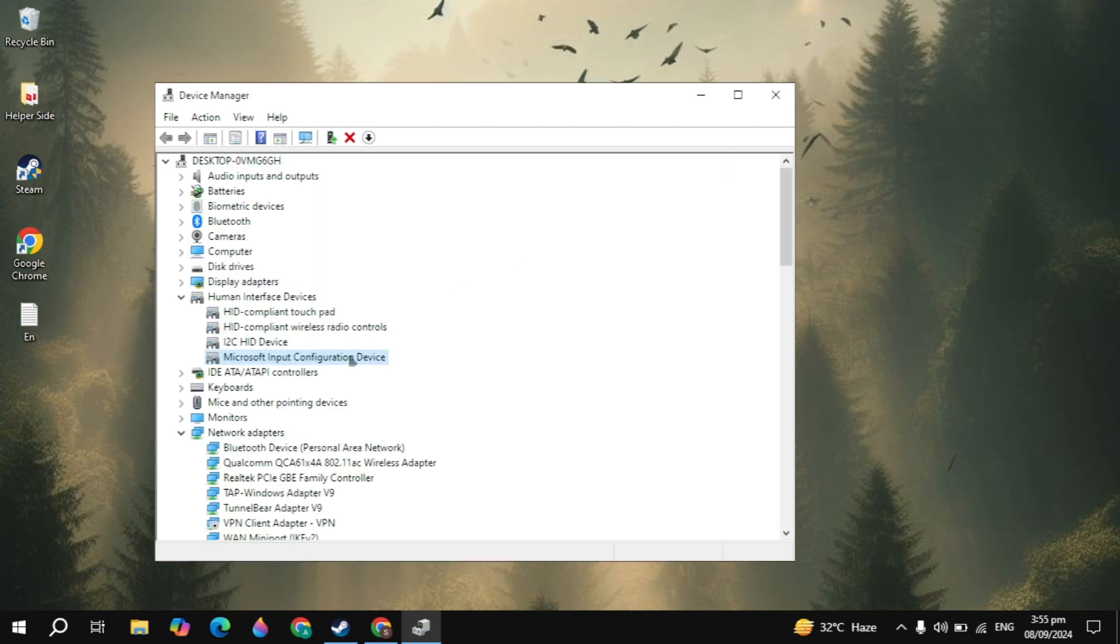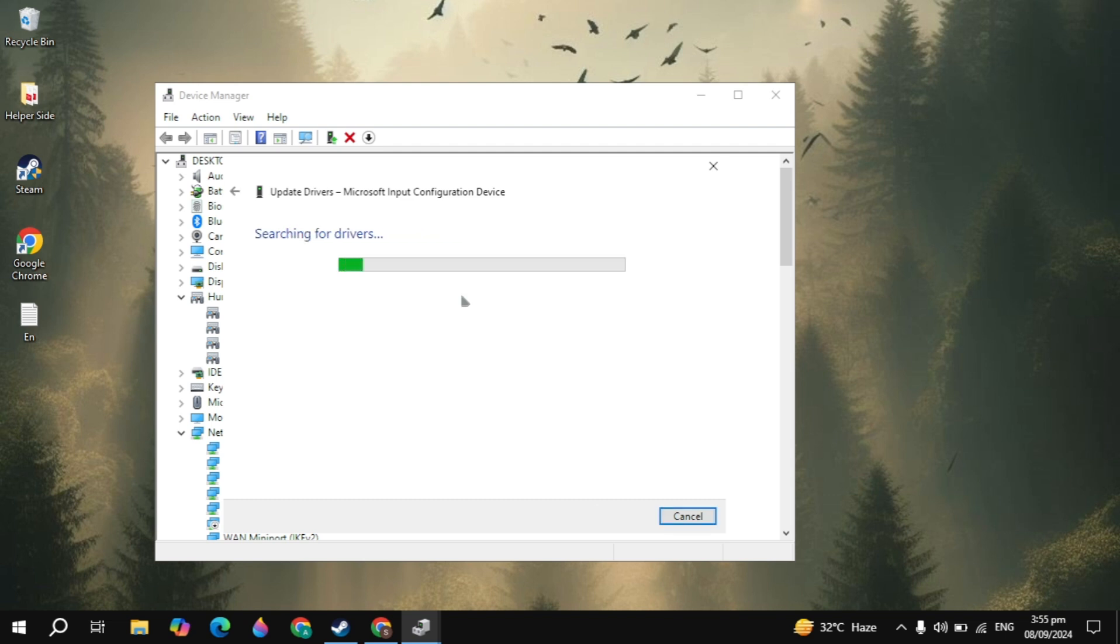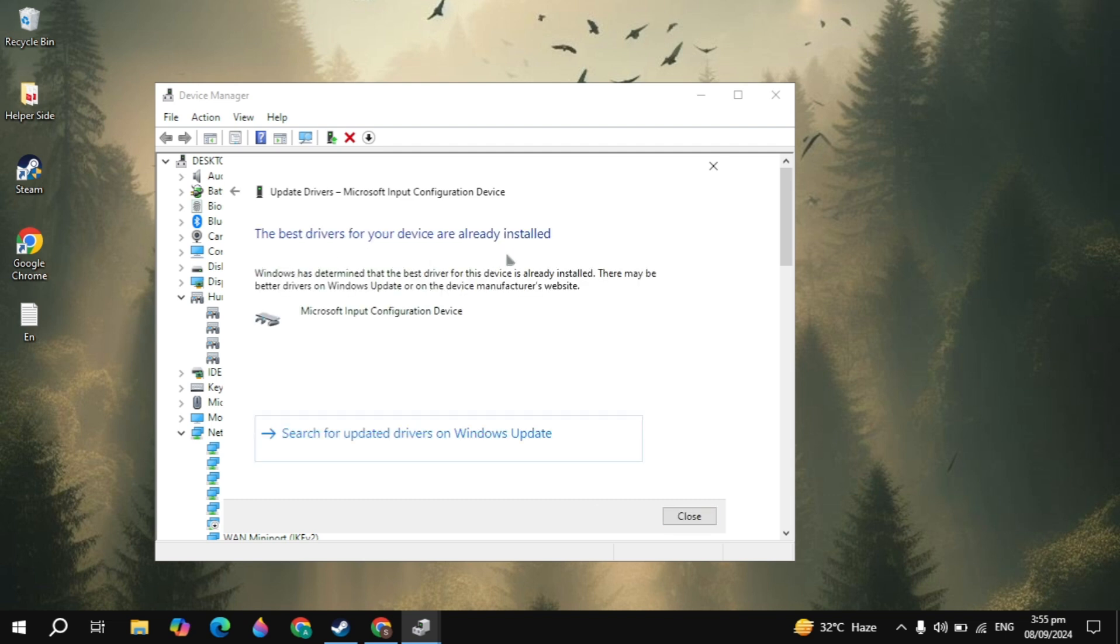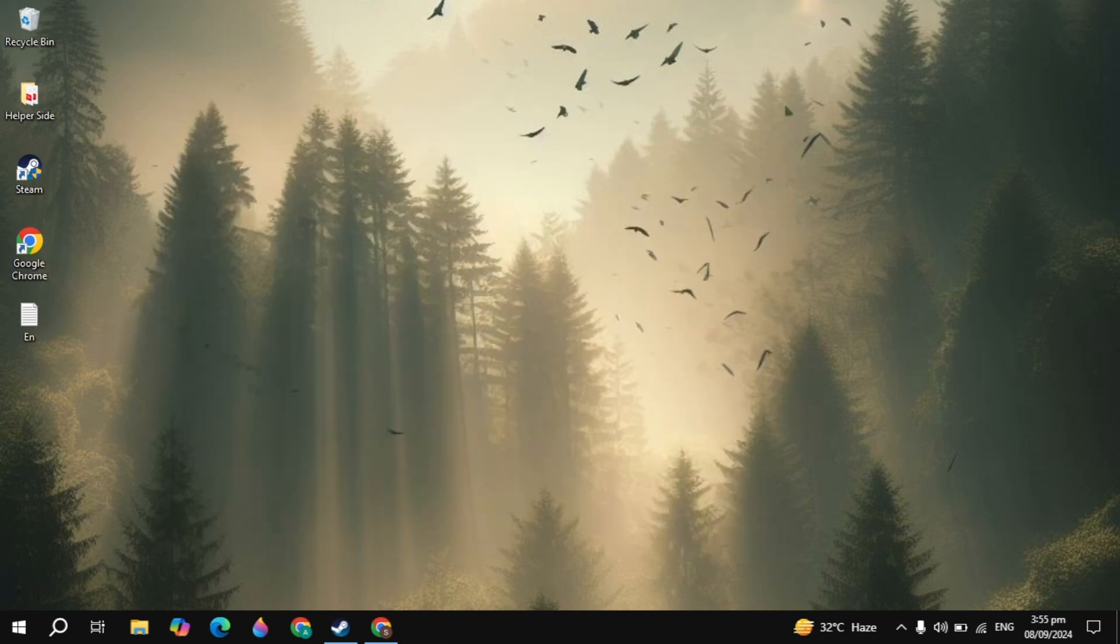Then right click on your Xbox driver again, click on update driver, then click on search automatically for updates. If there is any kind of available update for your Xbox controller, then update it. By updating it will fix your problem. Then restart your PC, then launch the game and I hope your problem is fixed.